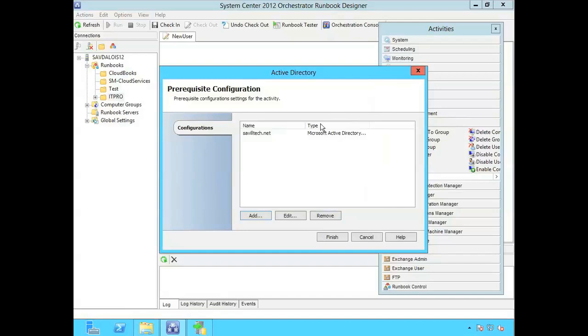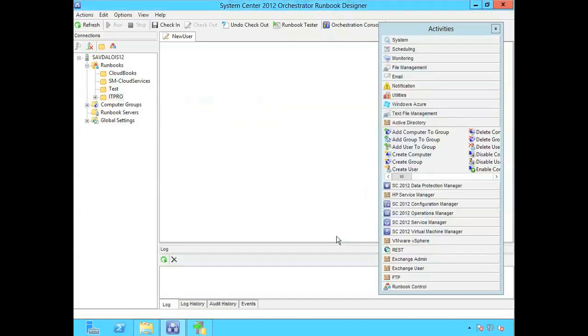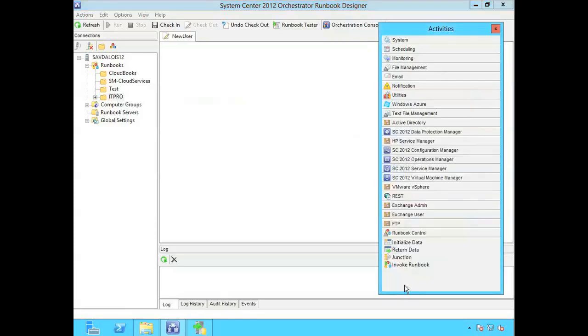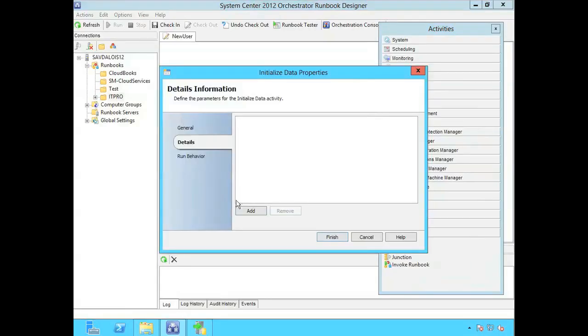So now I have a configuration for Active Directory. So I want to create a new user. Now one of the good things I can do is in my runbook control I can have an initialized data. So I'm going to just select it from runbook control and drag it onto my canvas. Within here I can add certain details I want.